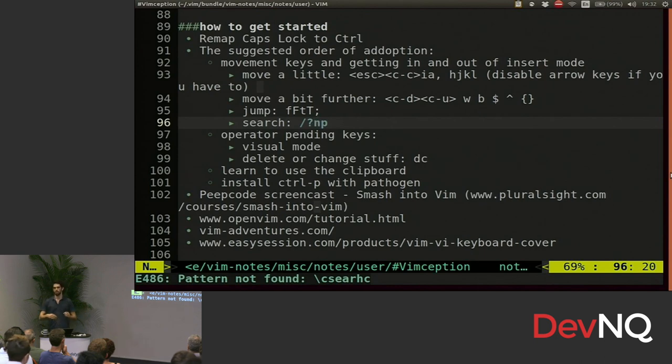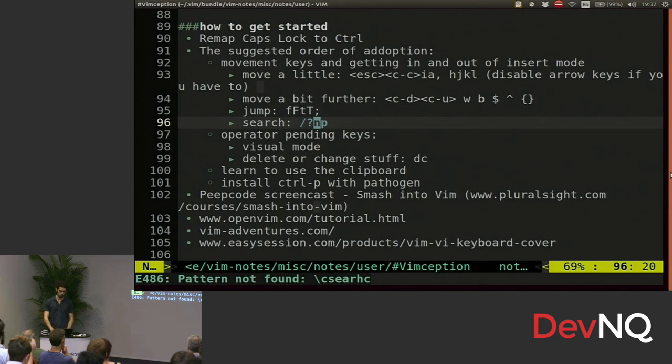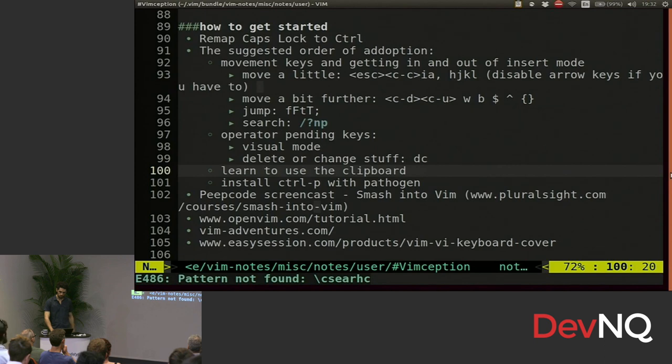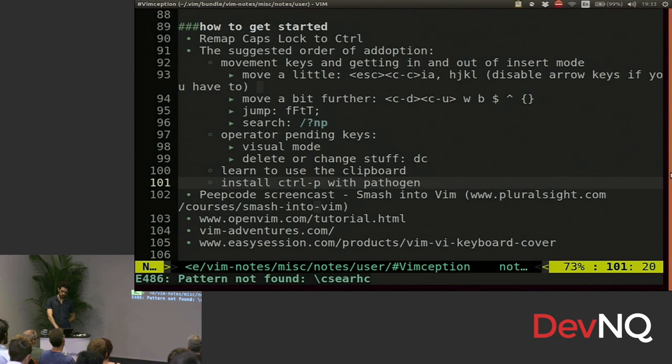And pretty soon you won't need a list to follow. You'll just think, I wonder how I can do this. And guarantee there'll be some way. It's super easy. So then you can keep going with your learning. Learning to use the clipboard, get some plugins. The way that I did all this was by peepcode, smash into Vim.